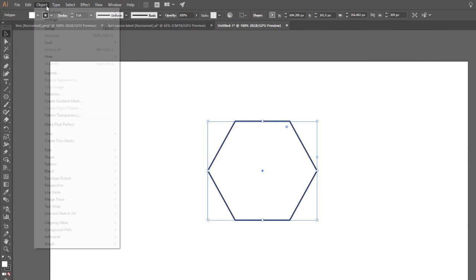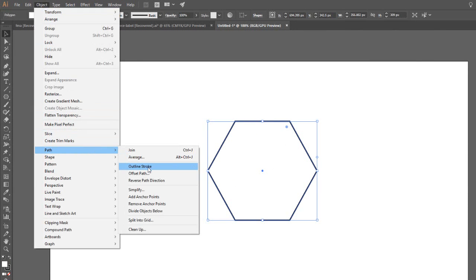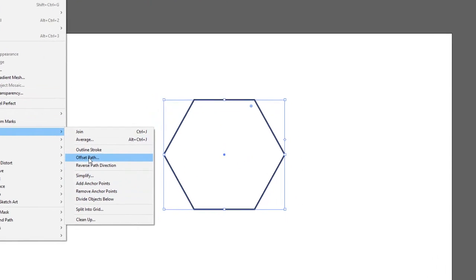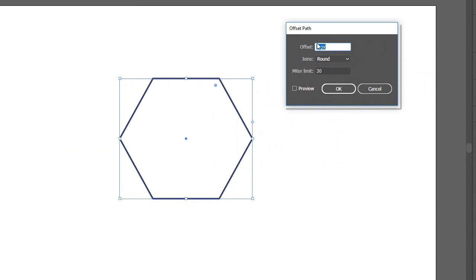Object, path, and then we go to offset path. This is where the magic happens. The offset is actually how far away from our current object it's gonna be.